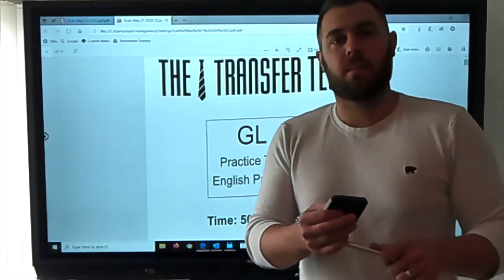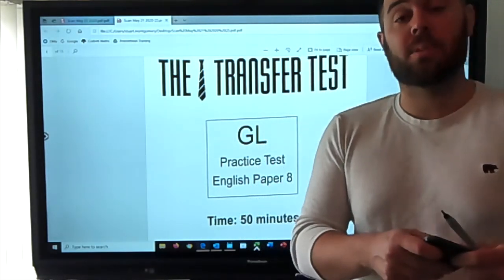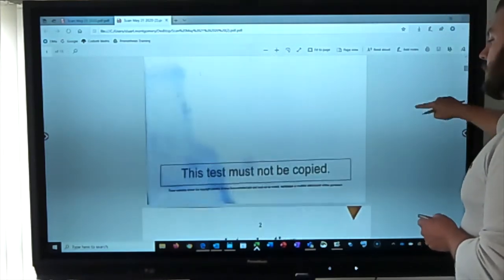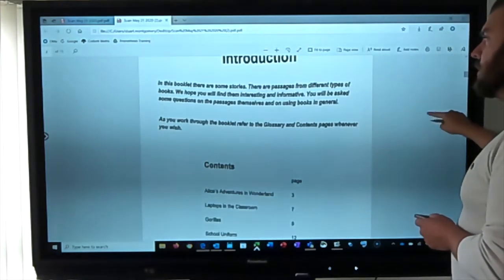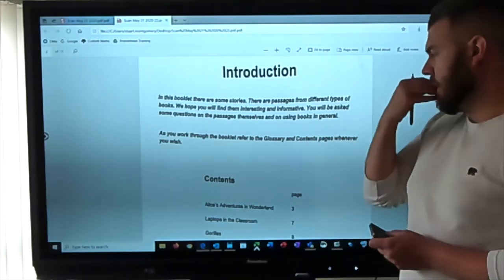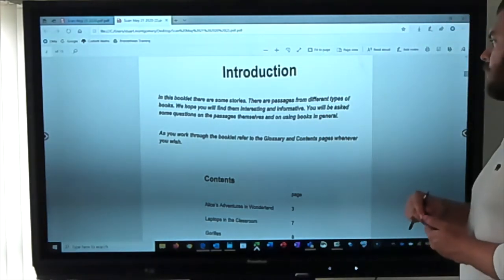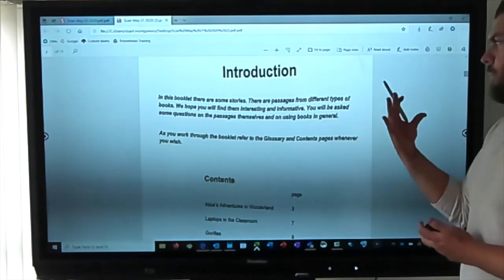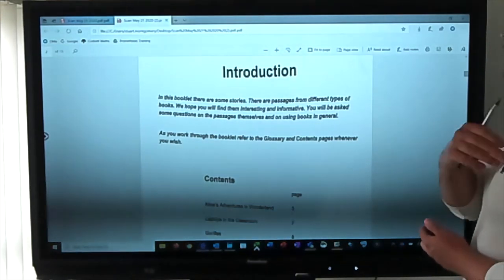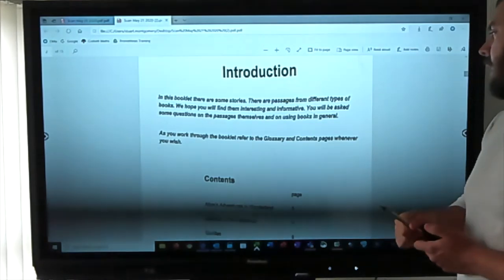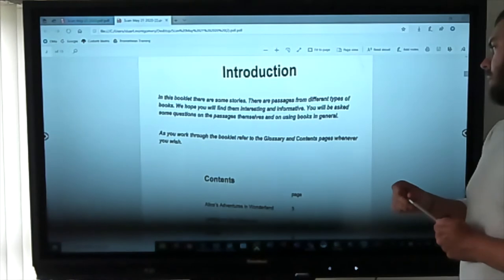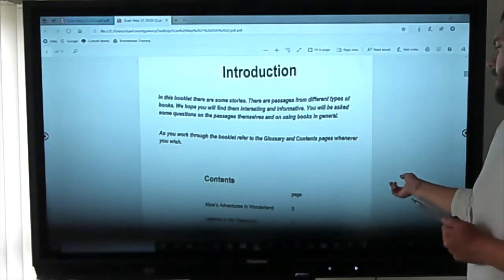Hi, I'm going to take you through a GL English practice paper, so let's get started. The introduction says: in this book there are some stories, there are passages from different types of books. We hope you'll find them interesting and informative. You'll be asked some questions on the passages themselves and on using books in general. As you go through the booklet, refer to the glossary and contents page whenever you wish.